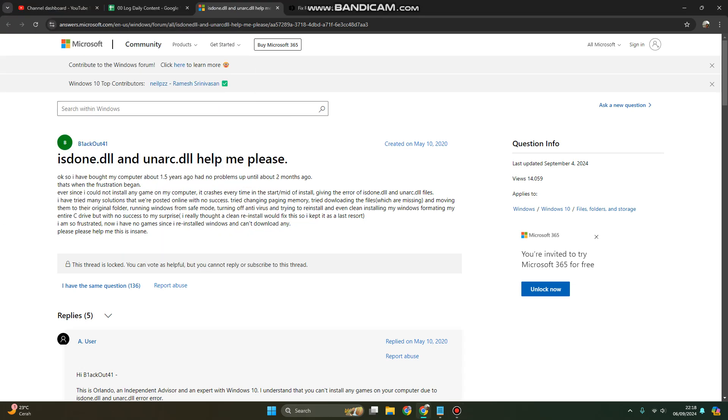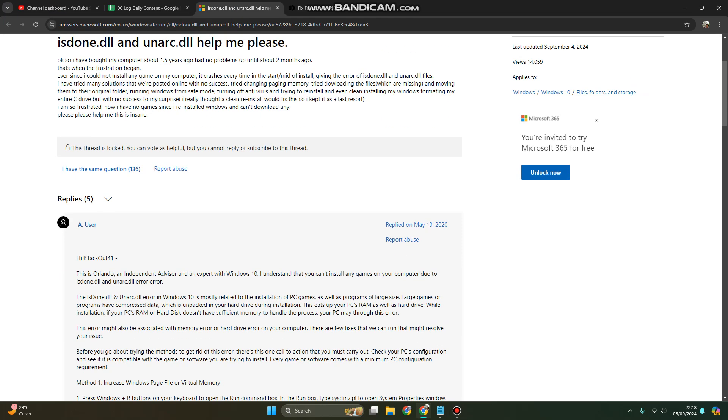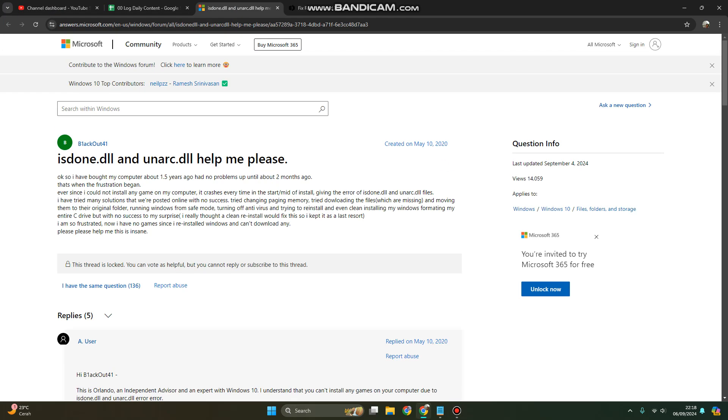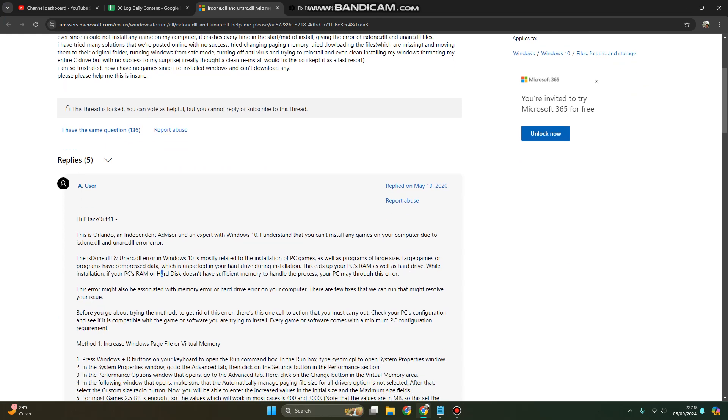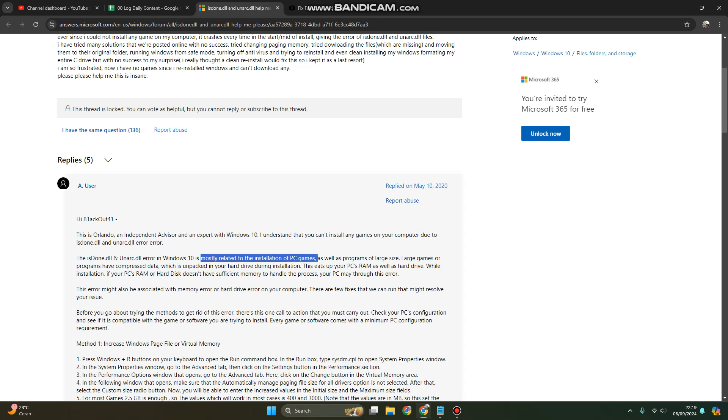Hi guys, welcome back to my channel. Today I'm going to show you how you can fix isdone.dll and unarc.dll error, especially when you install games with large file sizes. The isdone.dll and unarc.dll error is mostly related to the installation of PC games as well as programs of large size.